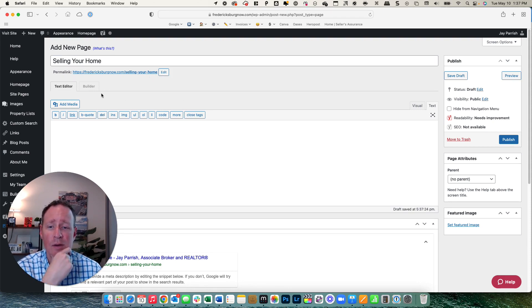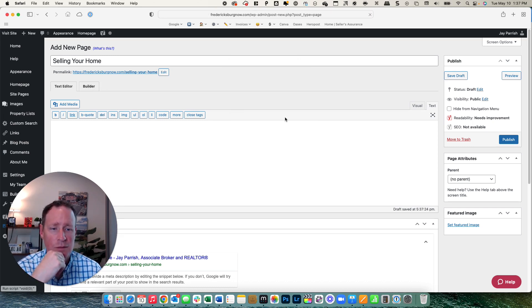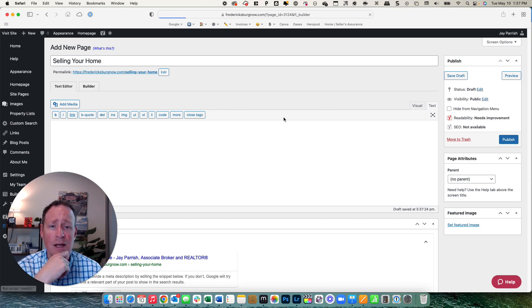What we're going to do to go to the builder and find the templates, we're going to click on builder and it's going to ask you to leave this page. So you do say leave this page and it's going to take us into our builder.